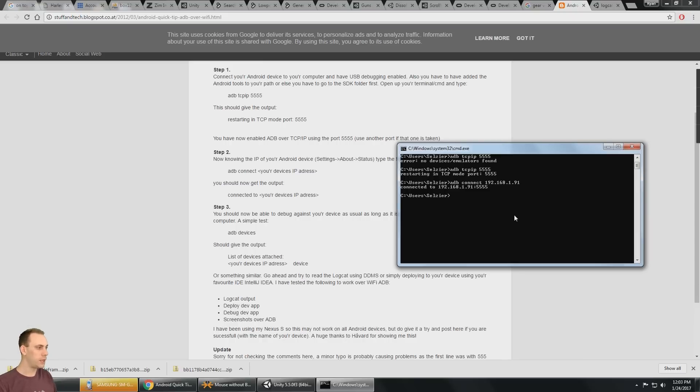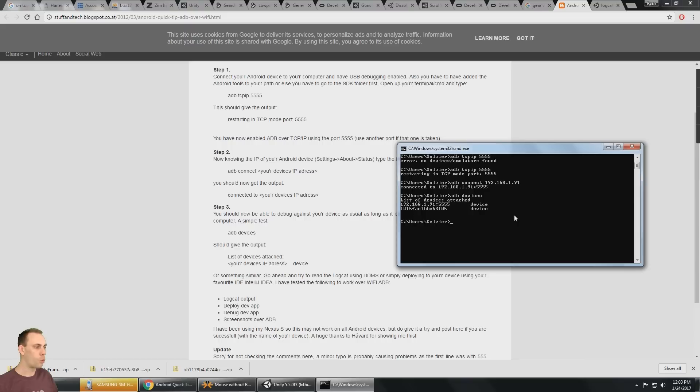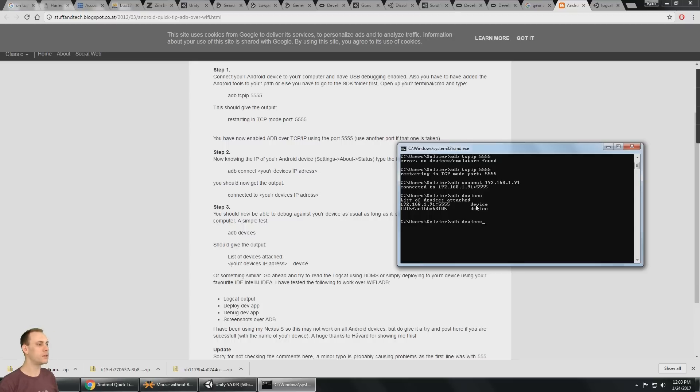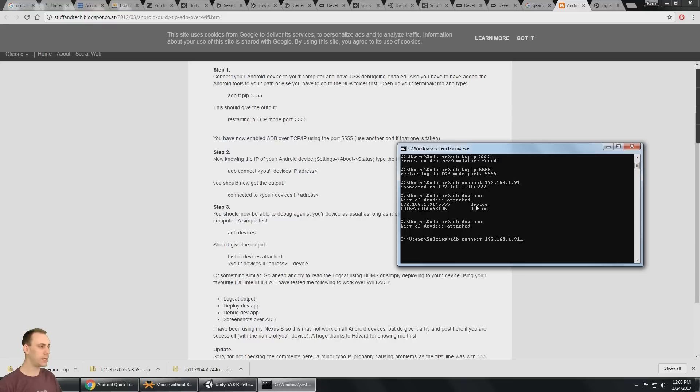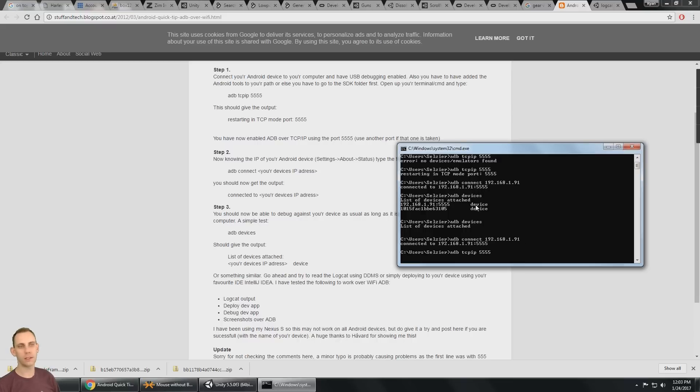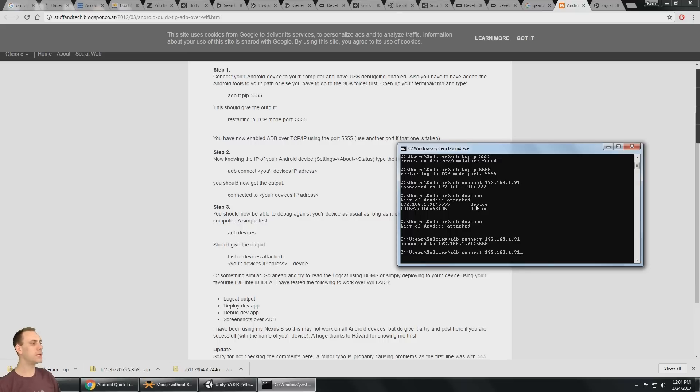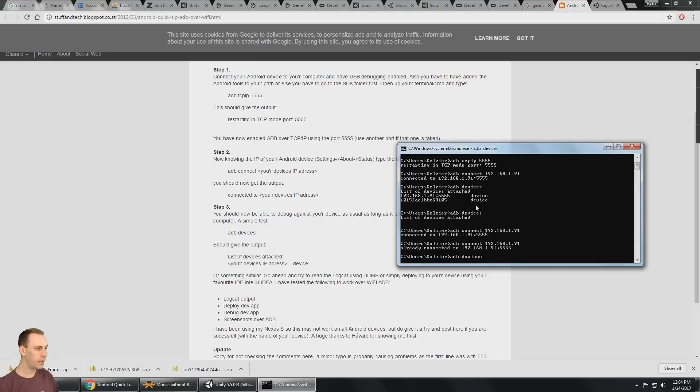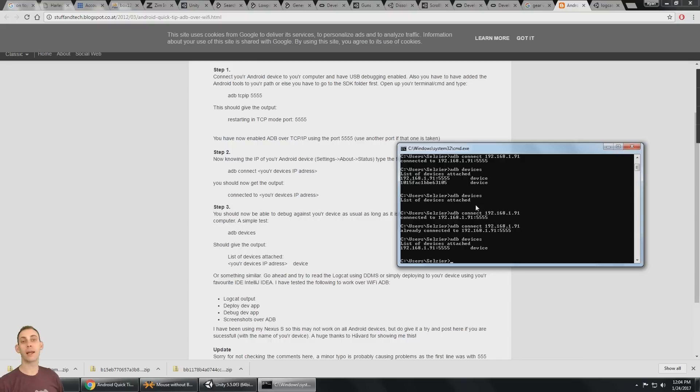And so if I say ADB devices, I see two devices because one of them is connected on USB and then this one is connected over wifi. So I'm going to disconnect the USB now and again, I'm going to run ADB devices and it says no devices attached. So I actually need to run the ADB connect again. So now it says it's connected over wifi. So ADB connect again to 192.168.1.91.